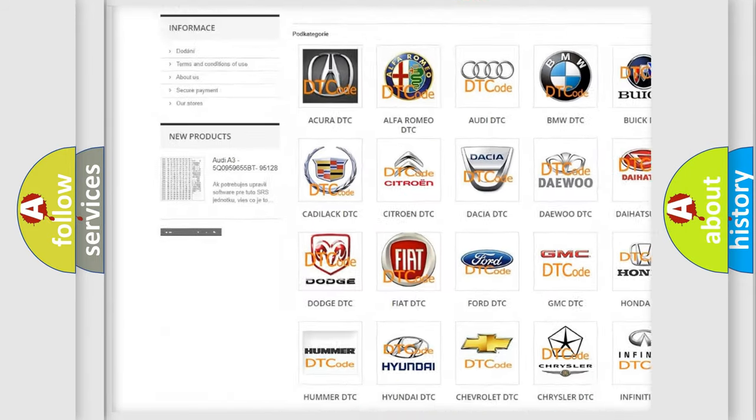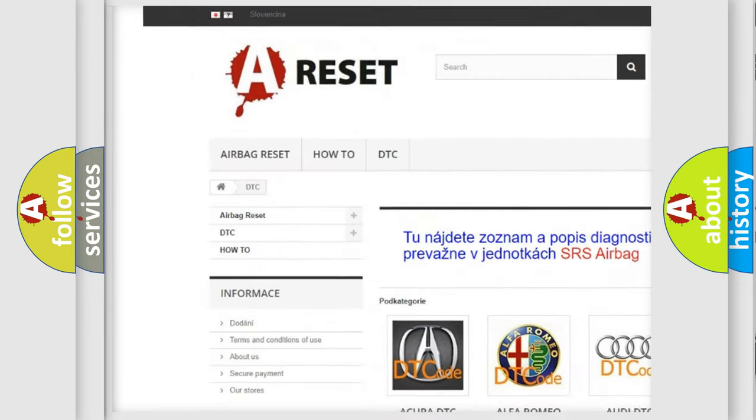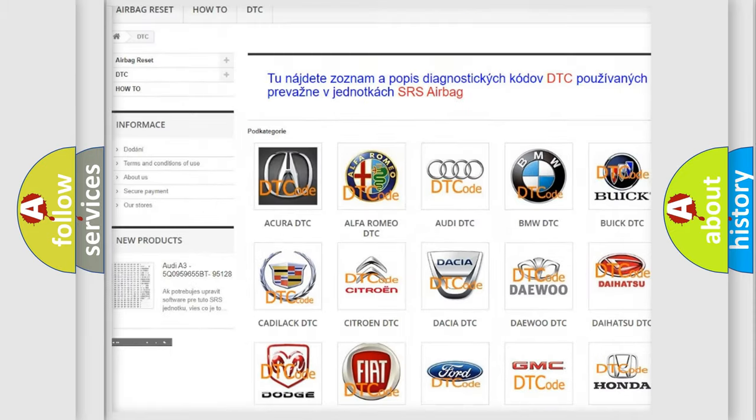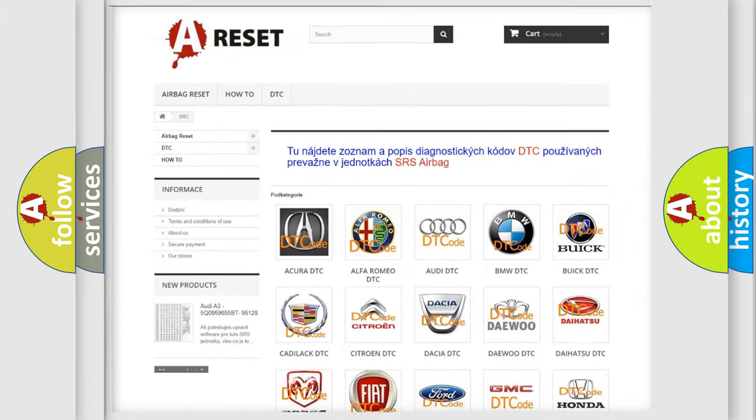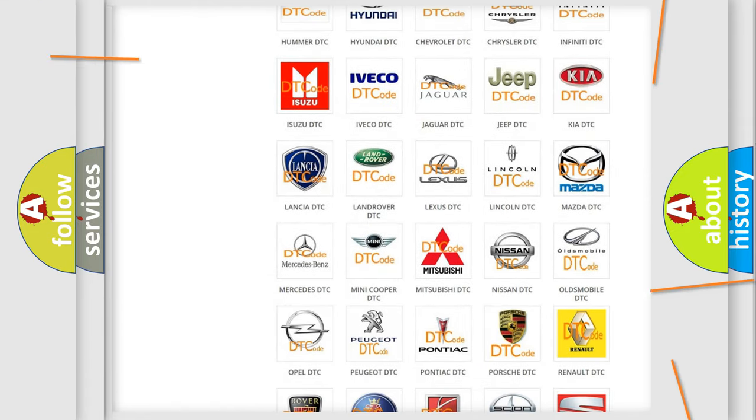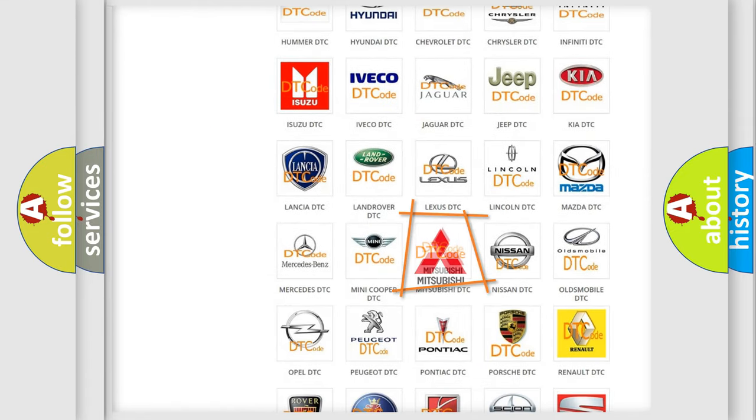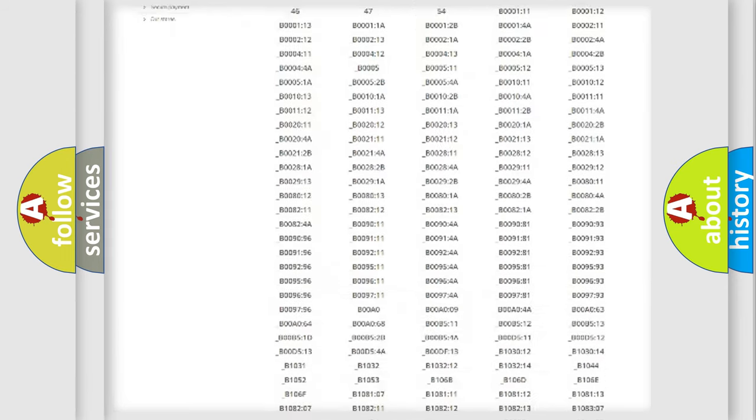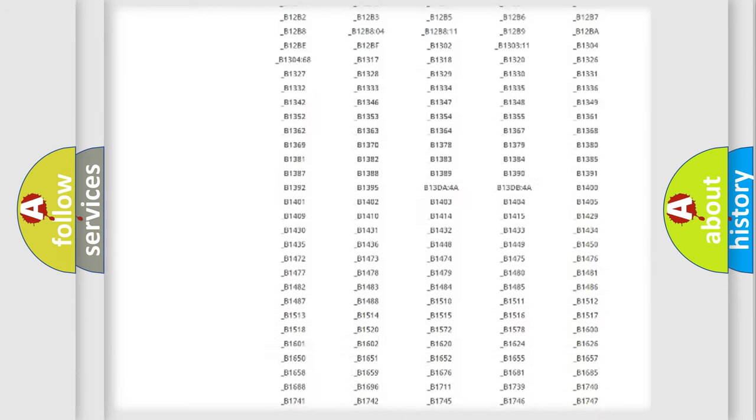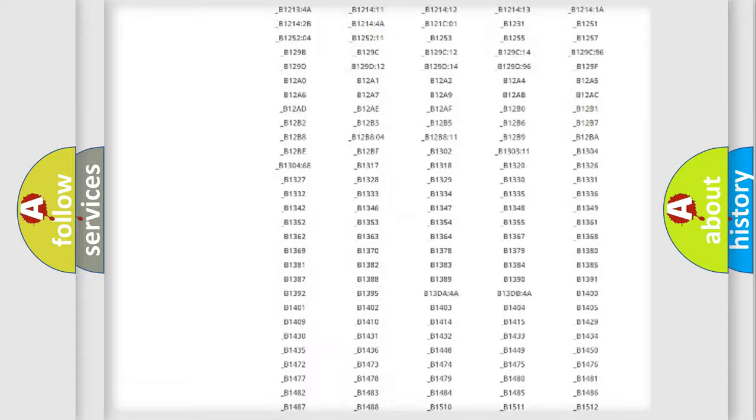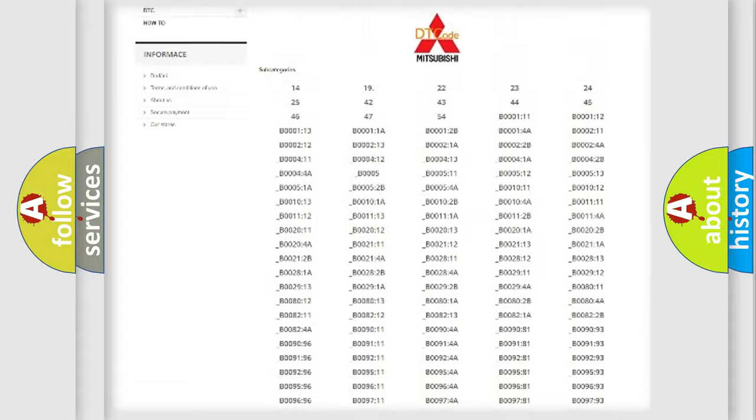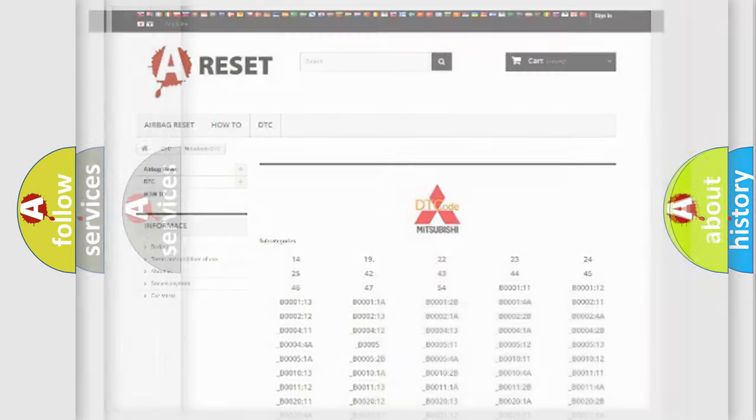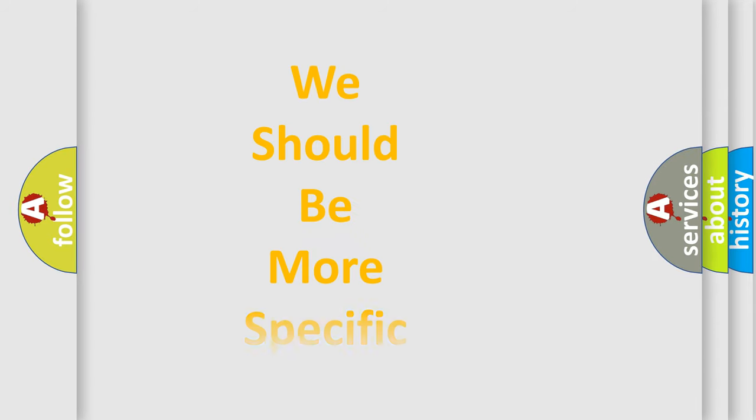Our website airbagreset.sk produces useful videos for you. You do not have to go through the OBD2 protocol anymore to know how to troubleshoot any car breakdown. You will find all the diagnostic codes that can be diagnosed in Mitsubishi vehicles, and also many other useful things.